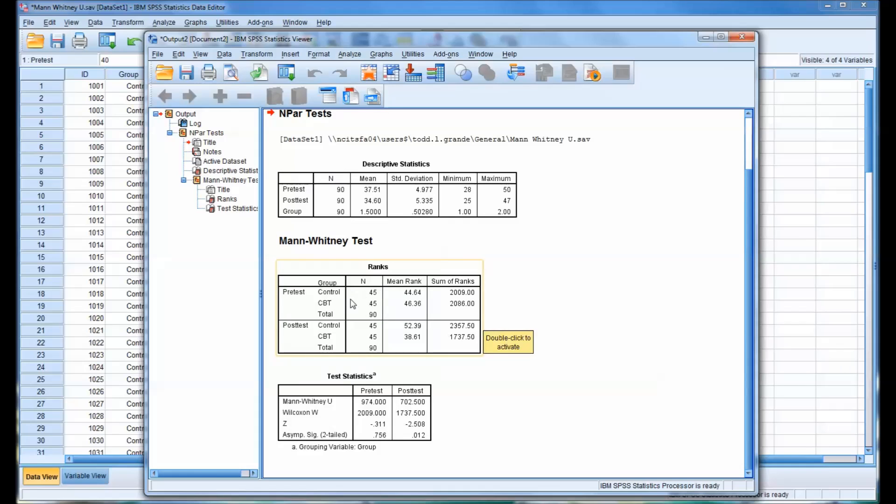And then you can see the ranks here for the control and CBT for the pretest and the control and CBT for the posttest. And you can see there's a little difference here and a greater difference down here with the posttest.